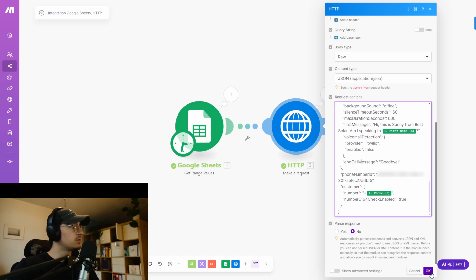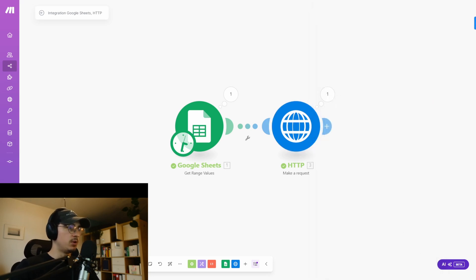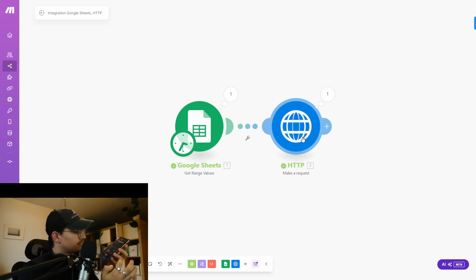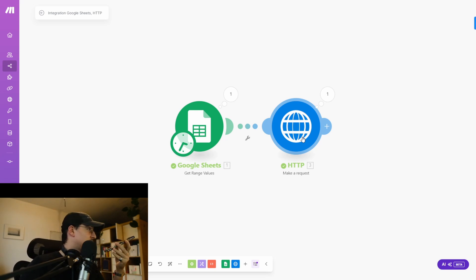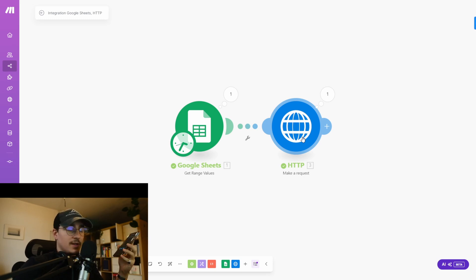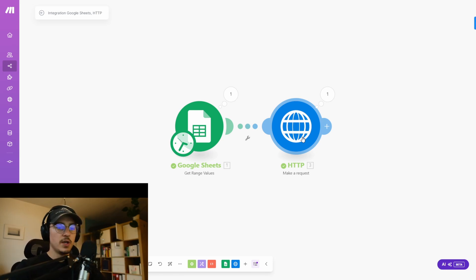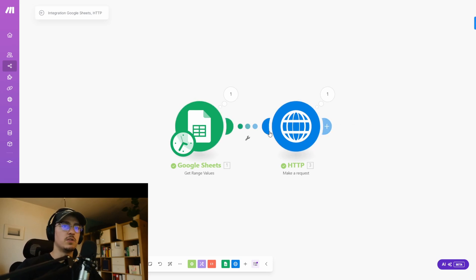Let's try it out. Click OK and run it from the bottom left corner. It fetches the data and makes the call. The assistant says: 'Hi, this is Sunny from Best Solar. Am I speaking to Tim?' — 'Yes, you are.' That's the call. That's basically how it works. That's how you create an assistant that dynamically fetches data from your CRM and calls your customer — this is how you connect VAPI and Make.com.